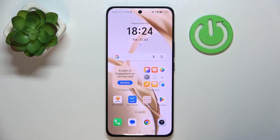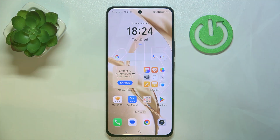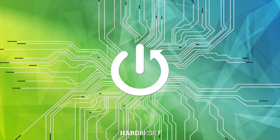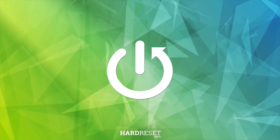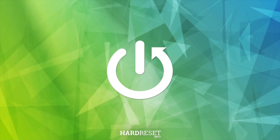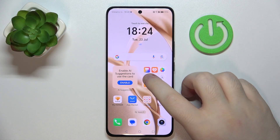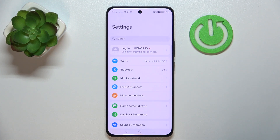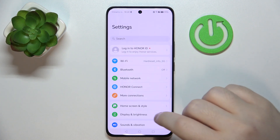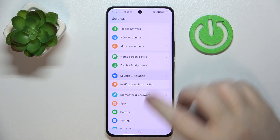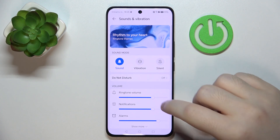In this video I will show you how to enable or disable vibrations on touch on the Honor 200. Start by opening your Settings application, then click on Sound and Vibration.